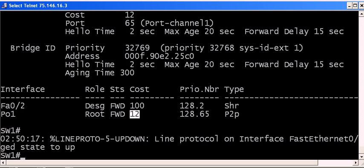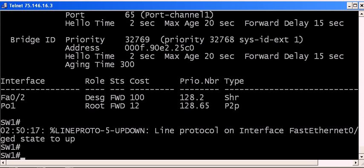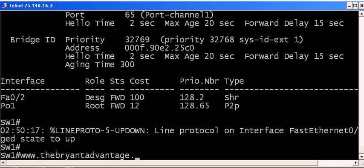So nothing wrong with STP. We need it. But when we've got those multiple trunks up, we definitely want to use them in creating an EtherChannel will help us do that. Hope you enjoyed today's video. I want to invite you to come out to www.thebryantadvantage.com. Over 250 free Cisco certification tutorials, videos, and practice exams. You can head straight for the tutorials page if you wish as well. I'm Chris Bryant, CCIE number 12933, and I'll see you at the website.